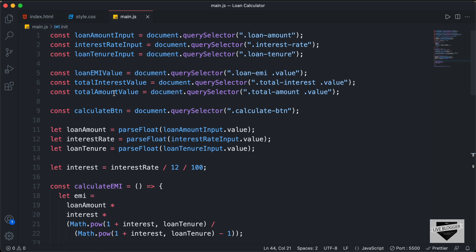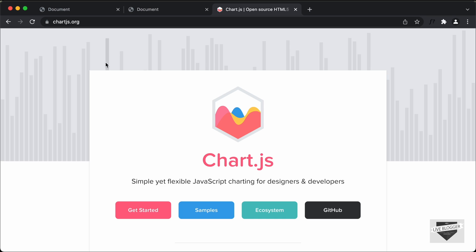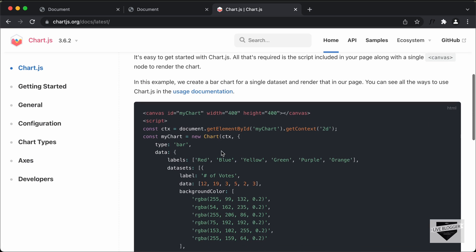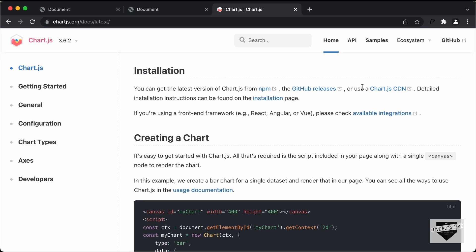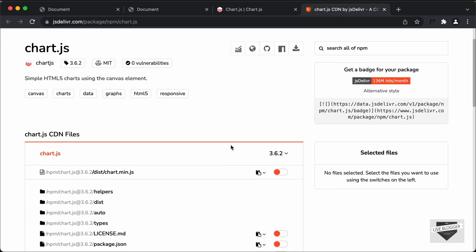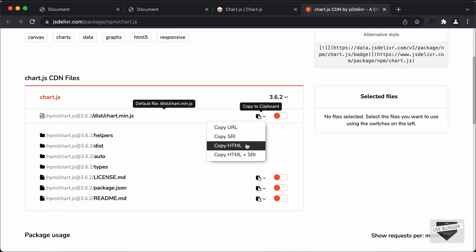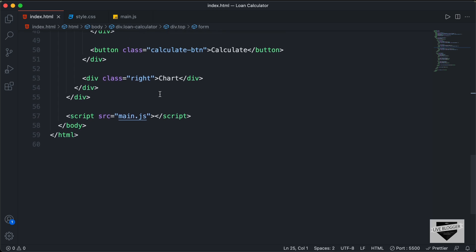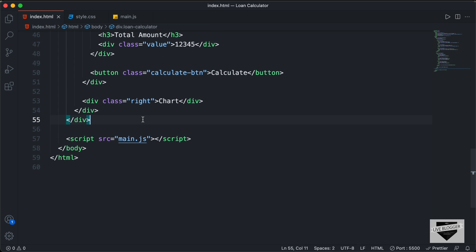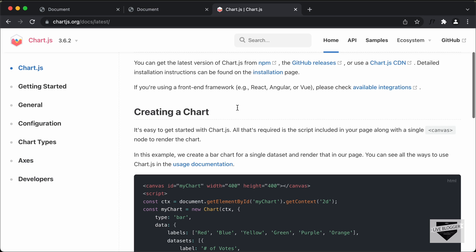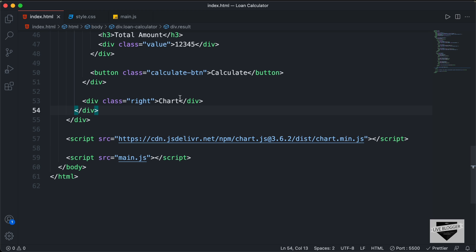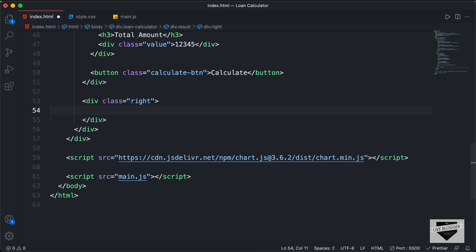Here's the source code of our loan calculator. For the chart, we're going to be using a library called Chart.js. You can go to chartjs.org and click on Get Started. Here we can see a guide for how to add the chart to our website. The first thing we need to do is add the CDN — click on the link, copy HTML, and paste it in our HTML file just before the body ends. Then copy the canvas element and paste it in place of the chart placeholder.